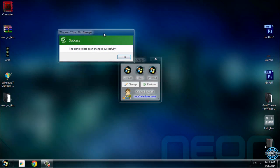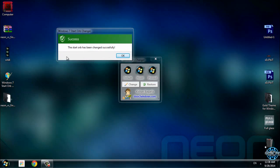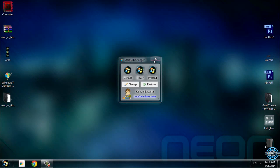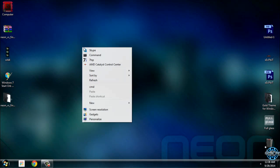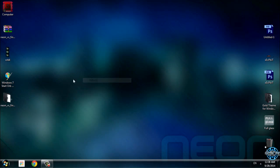Here is the confirmation that the start orb has been changed successfully. Click OK, close this window, and that's it.